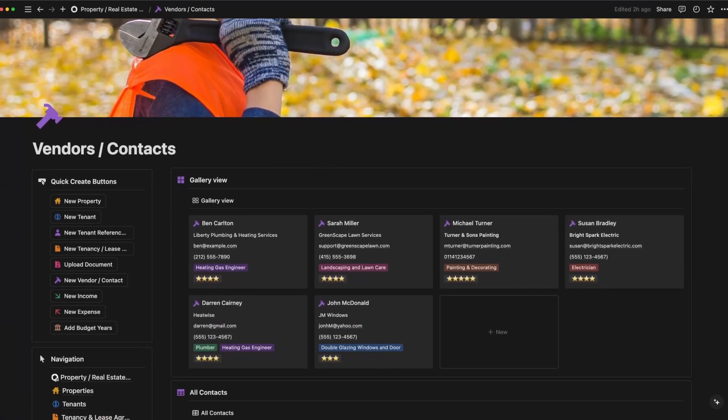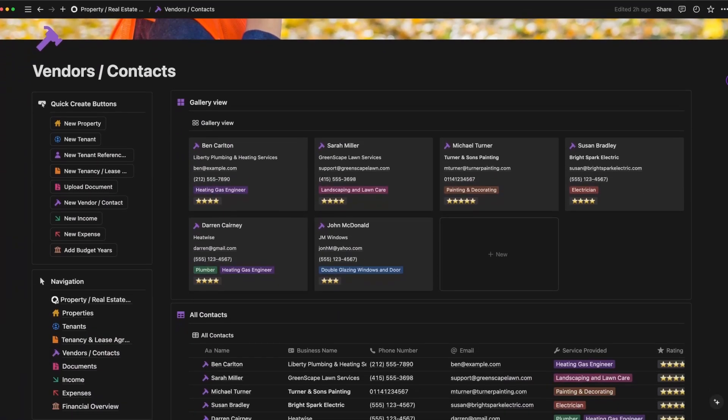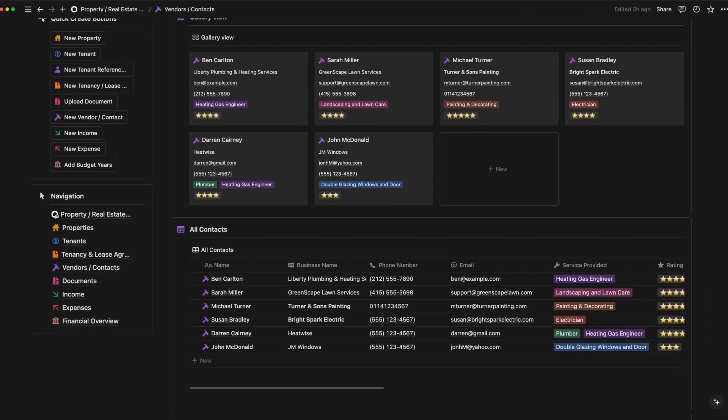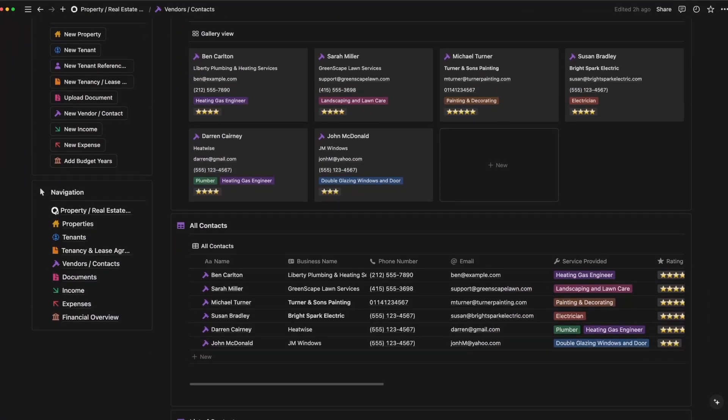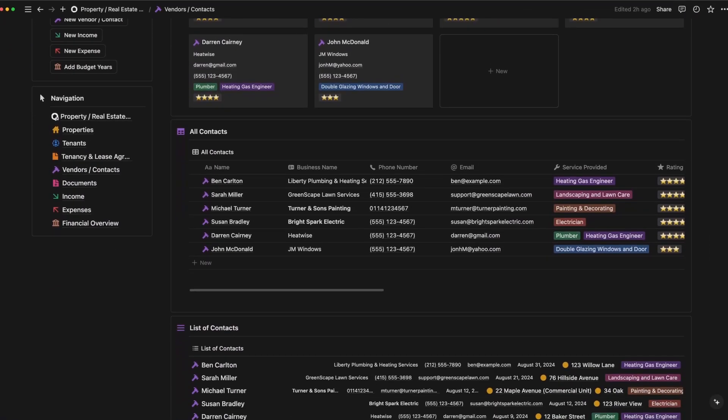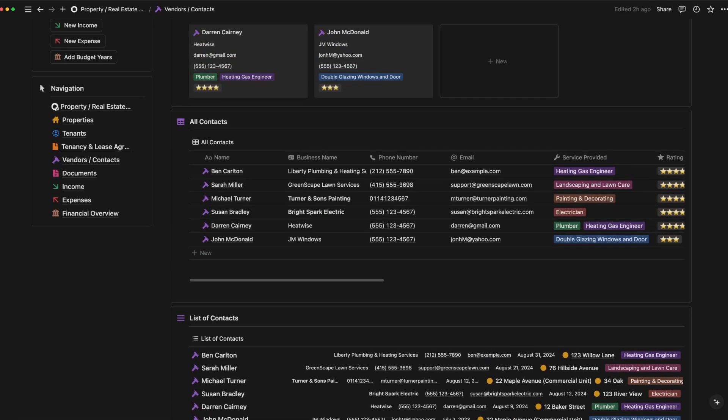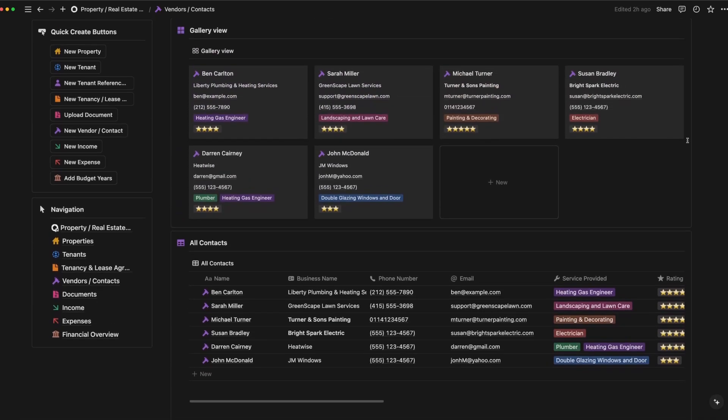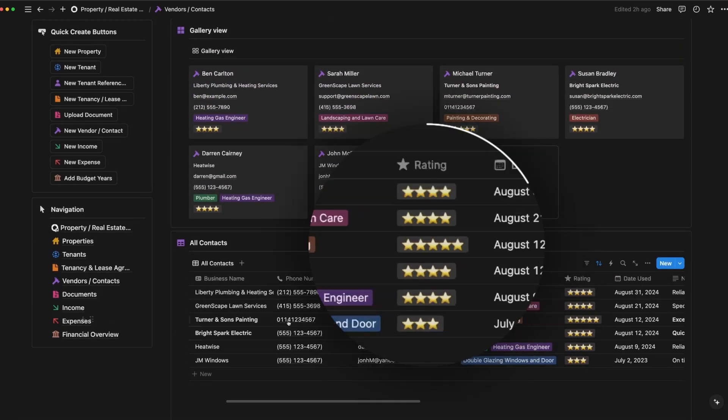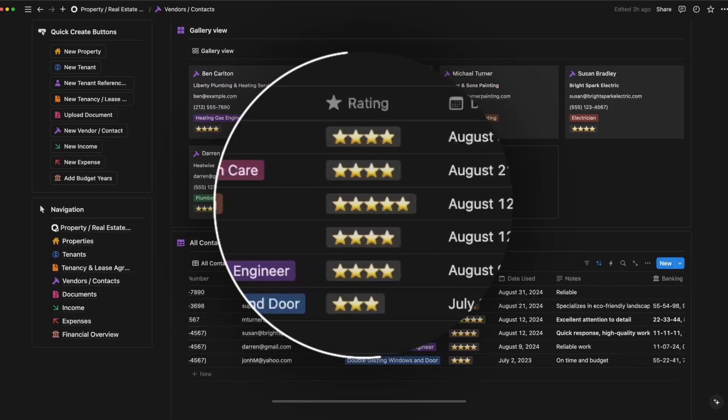The vendors page keeps track of all your service providers from maintenance teams to landscapers. You can log their contact details, service provided, and even add reviews for future reference.